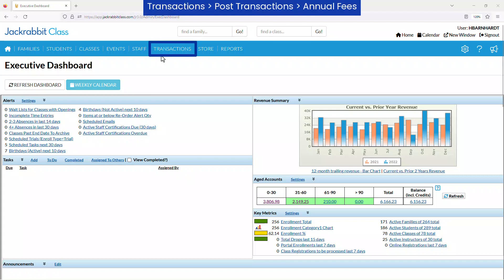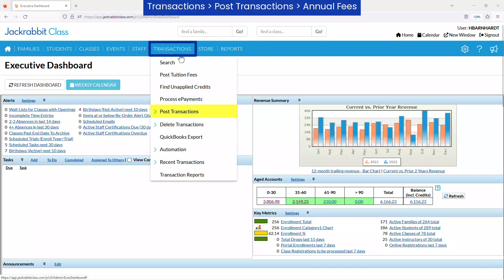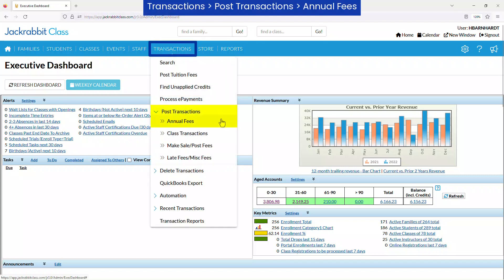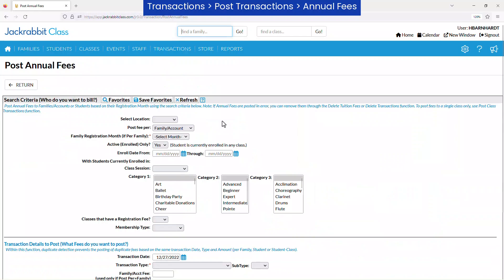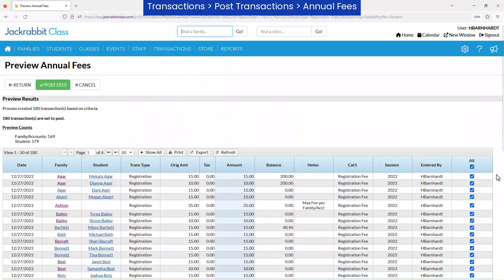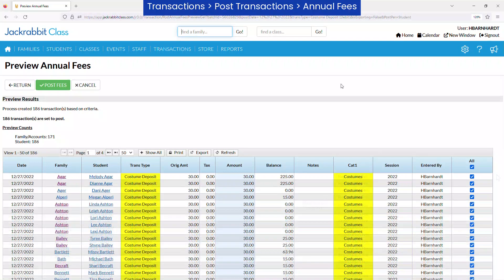The Post Annual Fees function on the Transactions menu can be used to post any type of fee for the families or students that meet your criteria. For example, an annual fee such as a registration, membership, or insurance fee can be posted easily, as well as costume, equipment, or apparel fees.